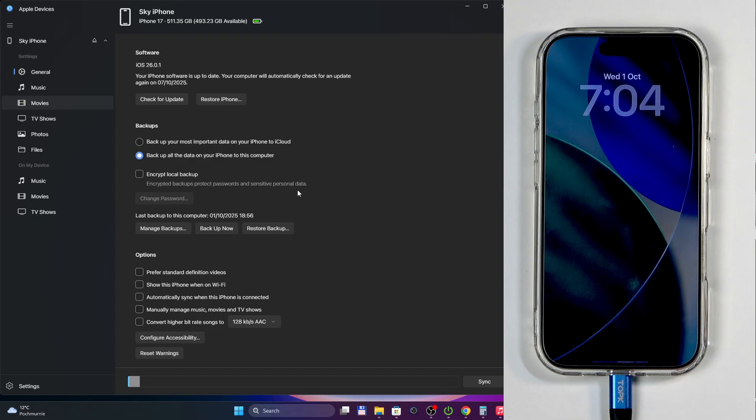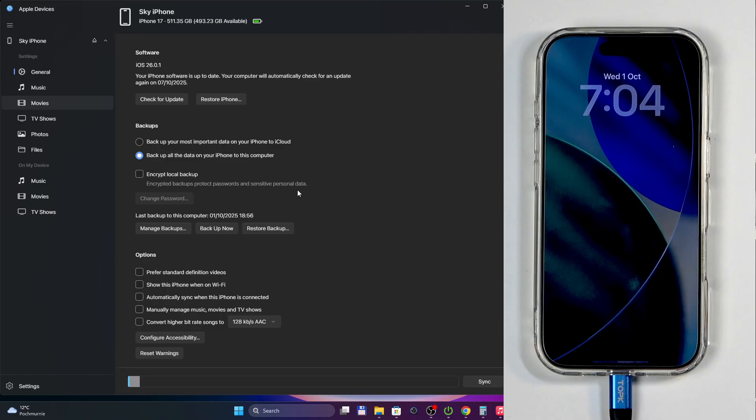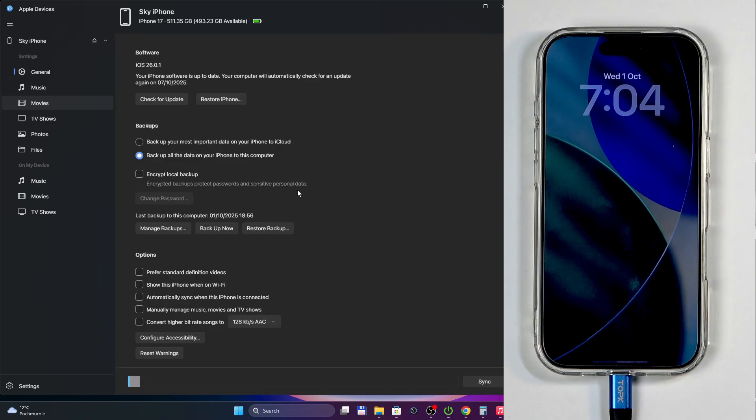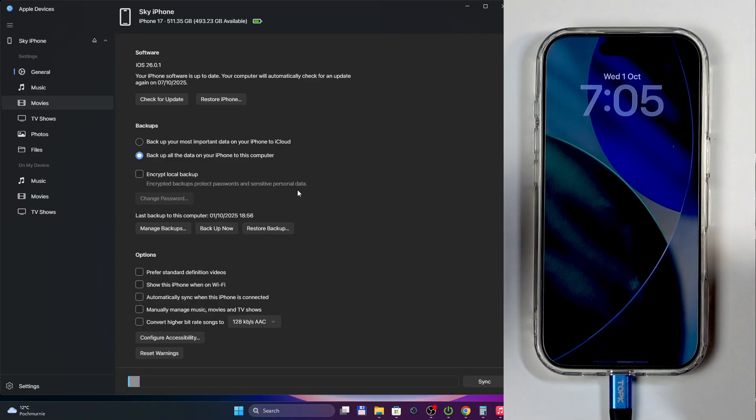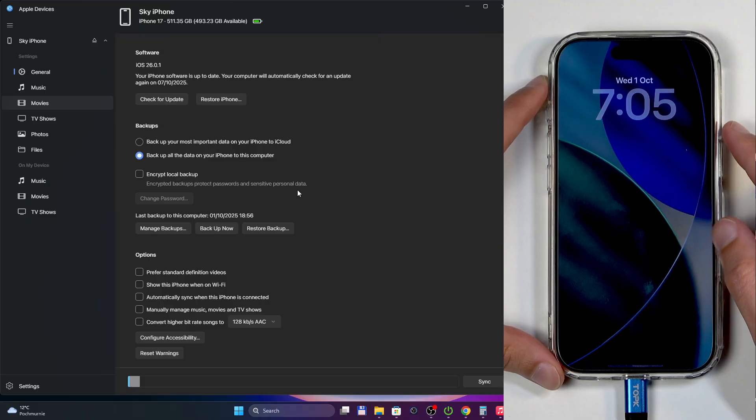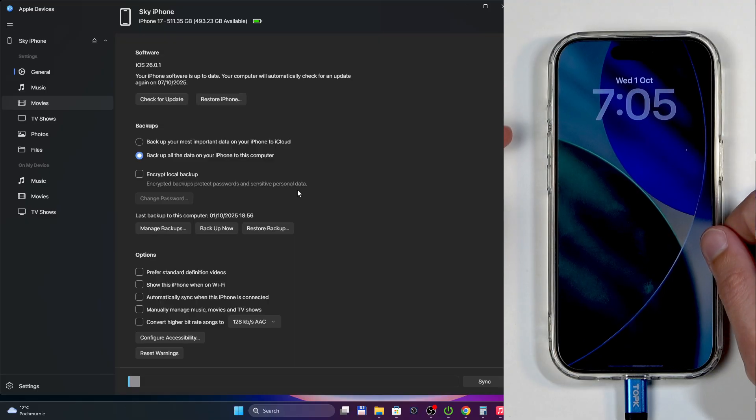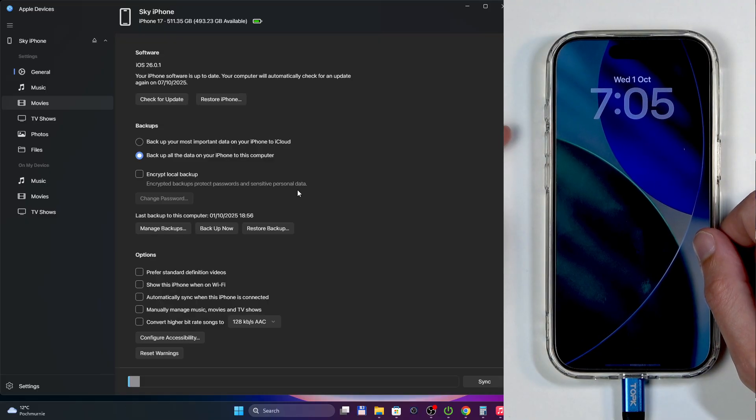I'm going to go over this slowly and then I'm going to do it myself. So if you have any problems with it, you can literally follow me: how long I'm holding these buttons for, when I'm releasing them, and that will hopefully, fingers crossed, allow you to enter DFU mode.